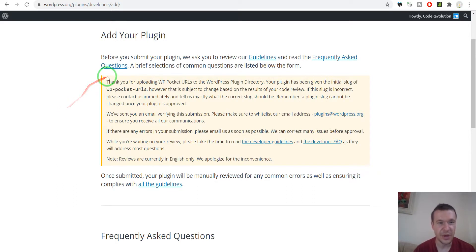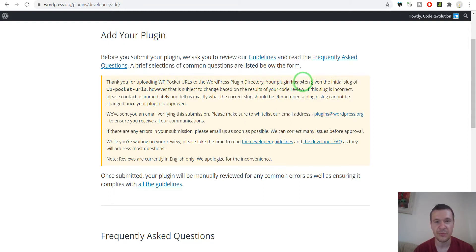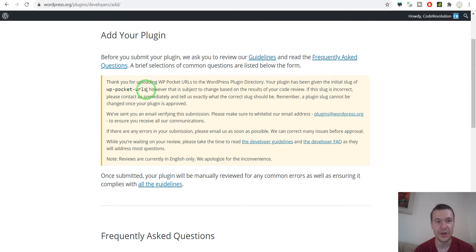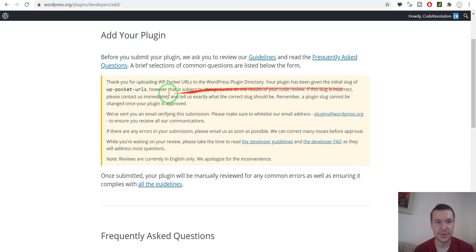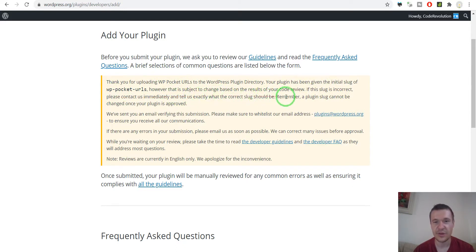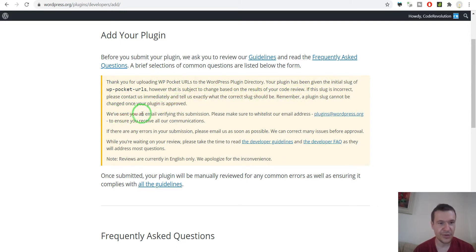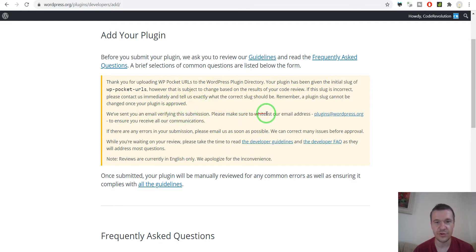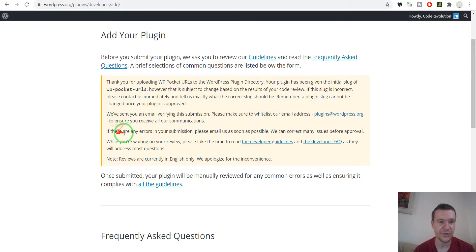Thank you for uploading VP Pocket URLs to wordpress plugin directory. Your plugin has been given the initial slug of VP Pocket URLs. However this is subject to change. Please contact if the slug is incorrect. You sent an email to verify this submission. Please make sure to whitelist our email address.